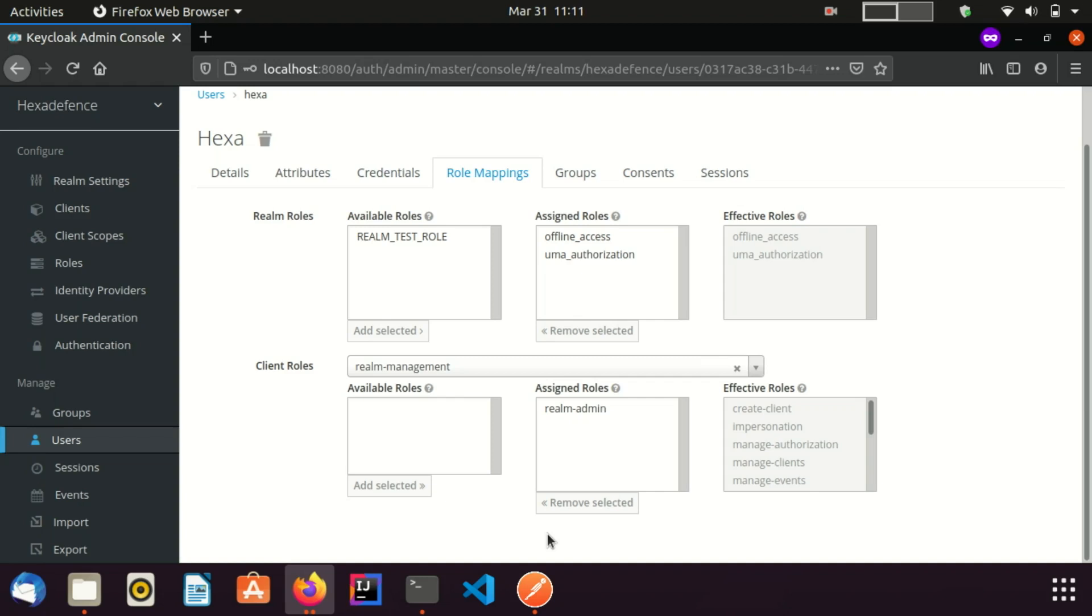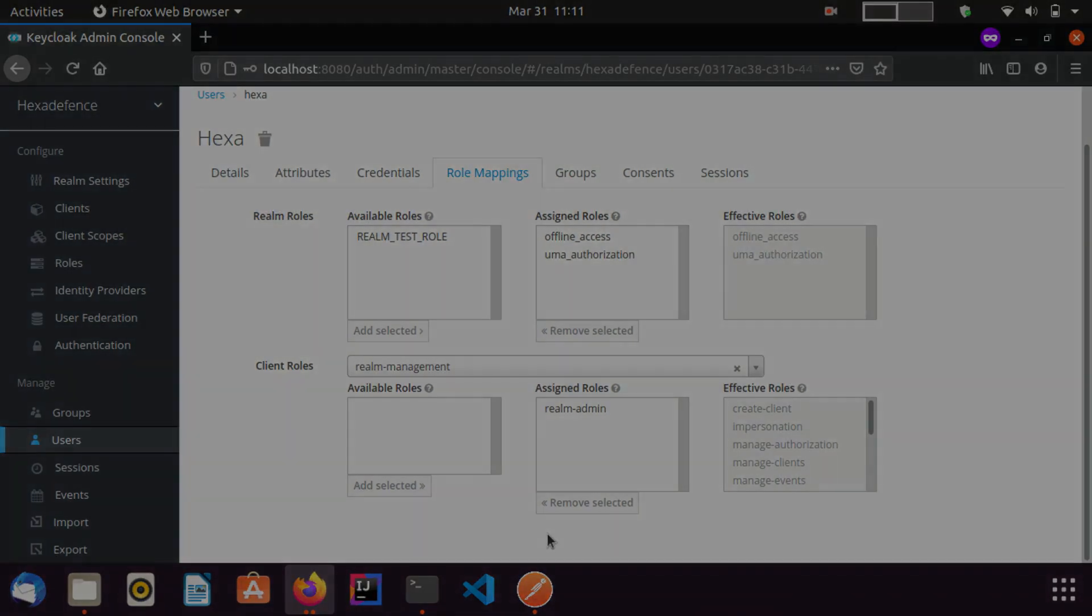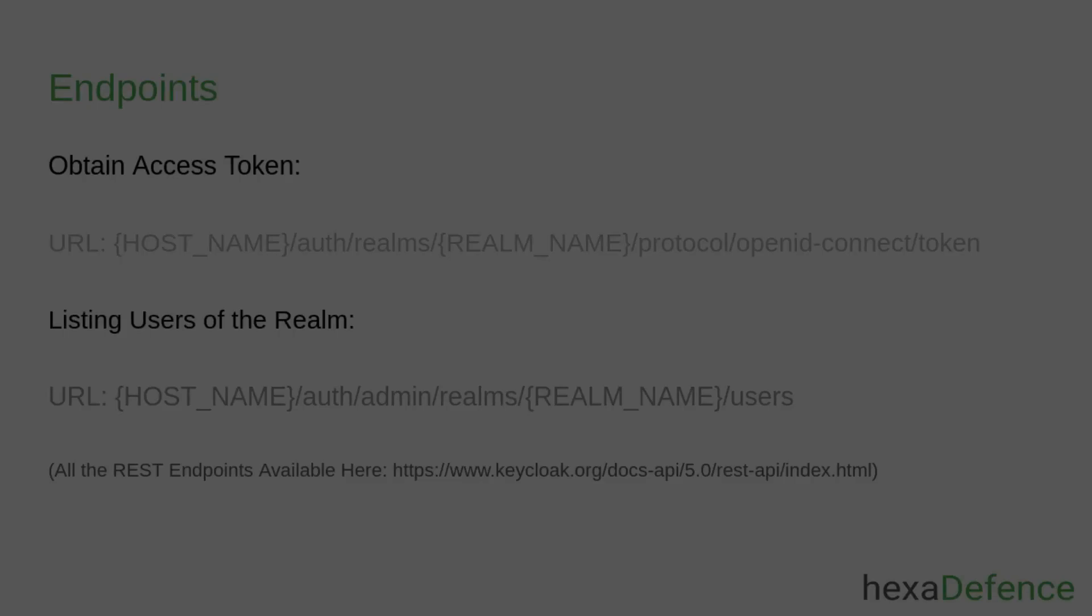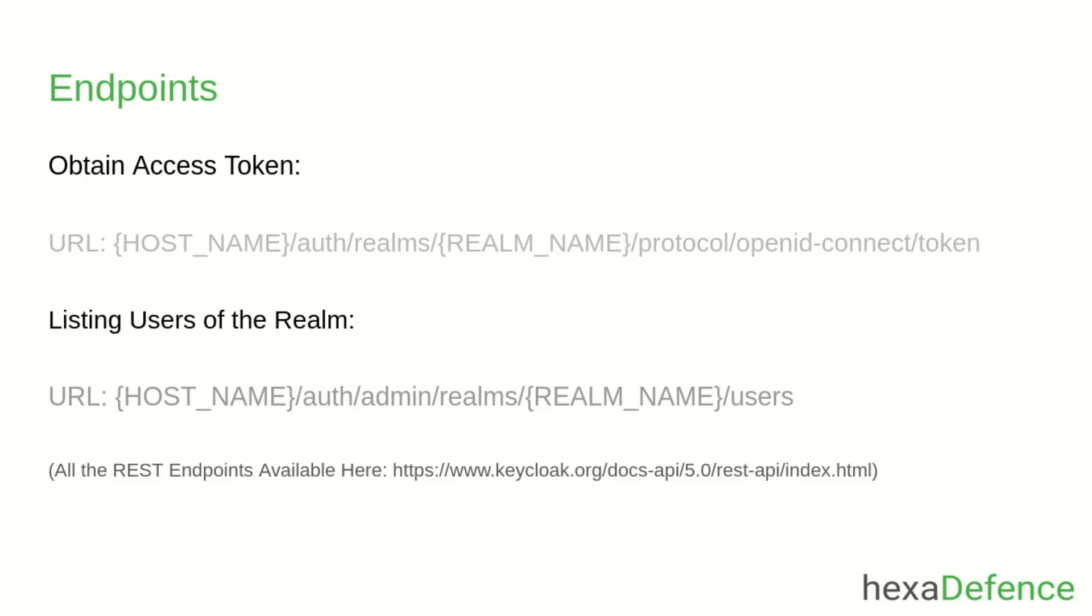I am done with role assigning and now I am moving to the Postman application in order to use the REST API. Before that, I will show you the endpoints provided by Keycloak to obtain the access token and list users of the Keycloak realm. Here you can see the endpoints.